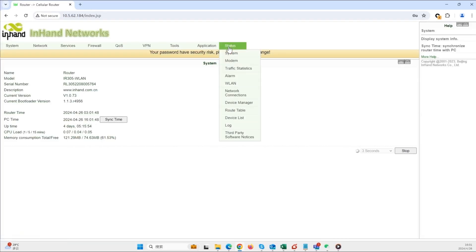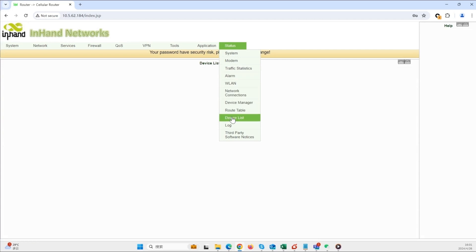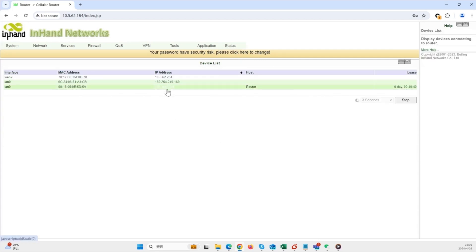Go to status device list. Check the IP address of the end devices. The IR615 is with 192.168.2.94.